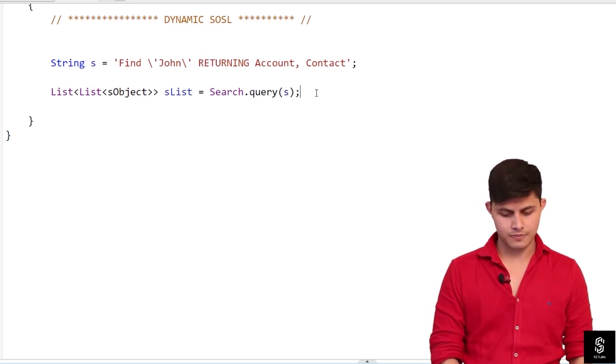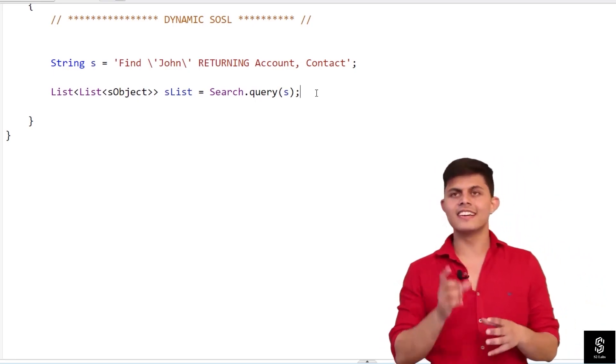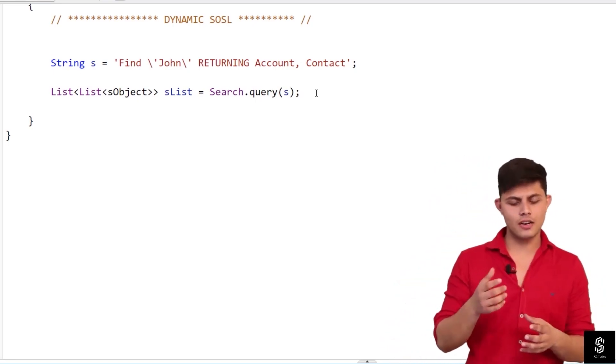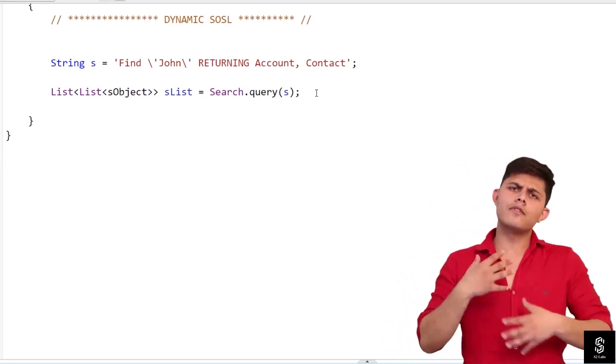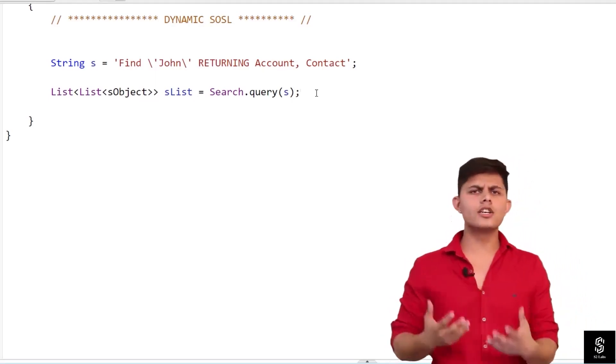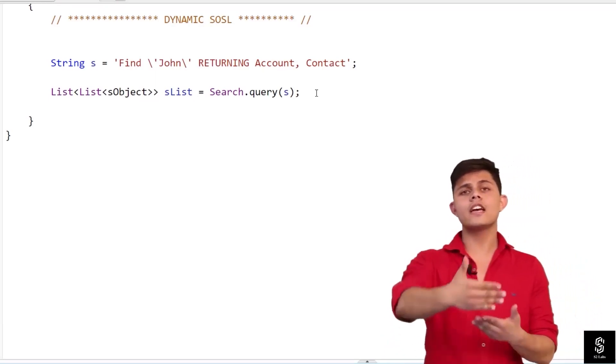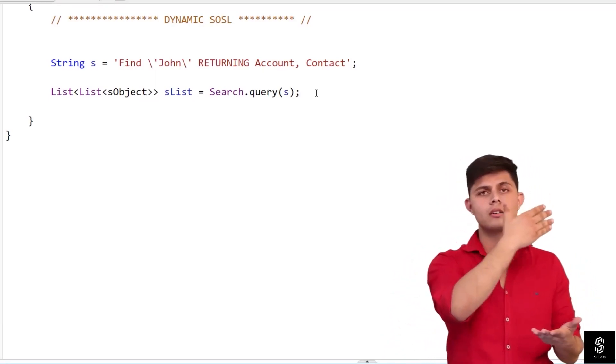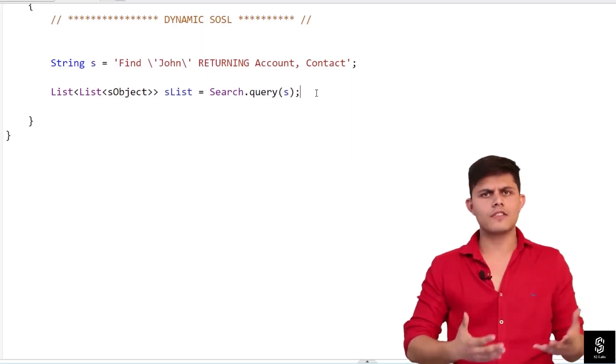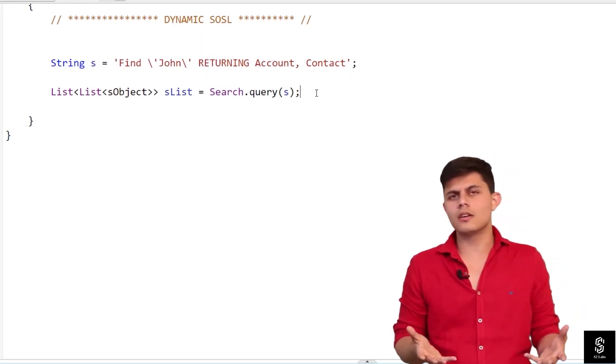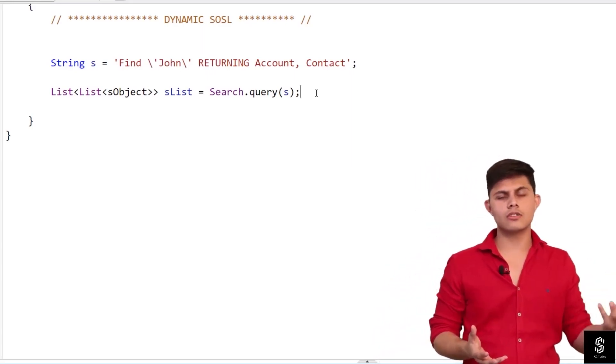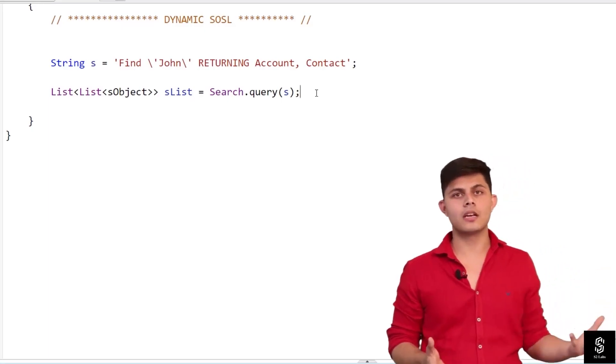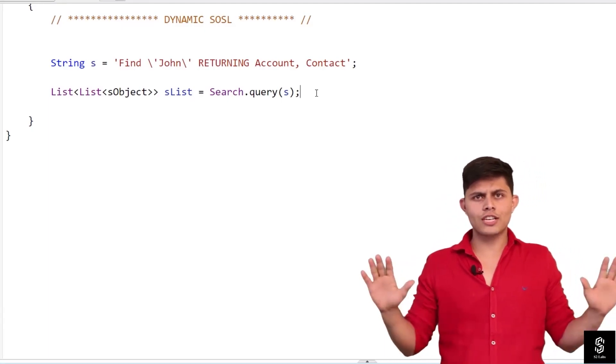This string we have created over here, but if you want to generate it dynamically, you can do it based on the parameters that you're getting from your users. That's where you actually generate the SOSL query dynamically. That's it, that's all what you need to know about SOSL queries. Done.